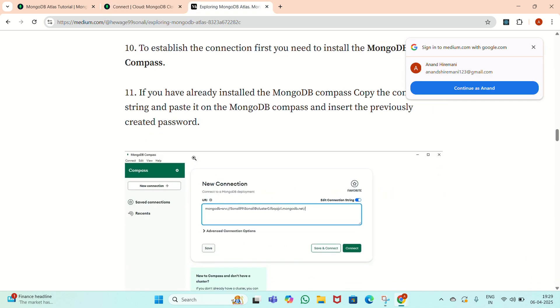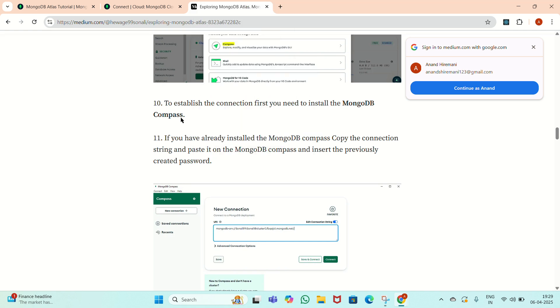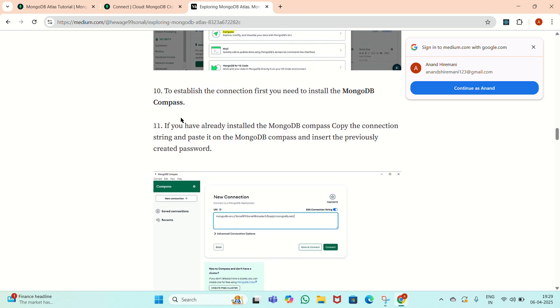Now we will see how to establish the connection. We need to install MongoDB Compass. If we have already installed MongoDB Compass, we have to copy the connection string and paste it in the DB Compass. For new users, we have to first install MongoDB Compass and then copy and paste the connection string into it.